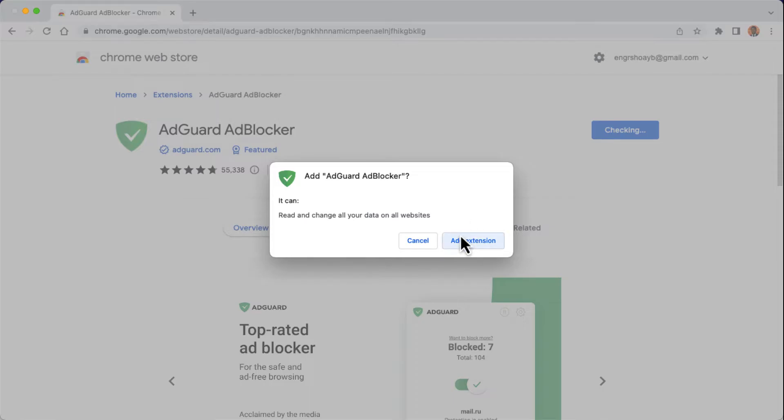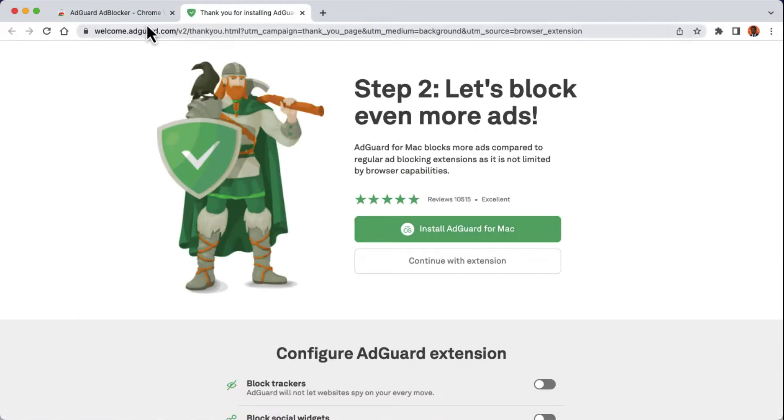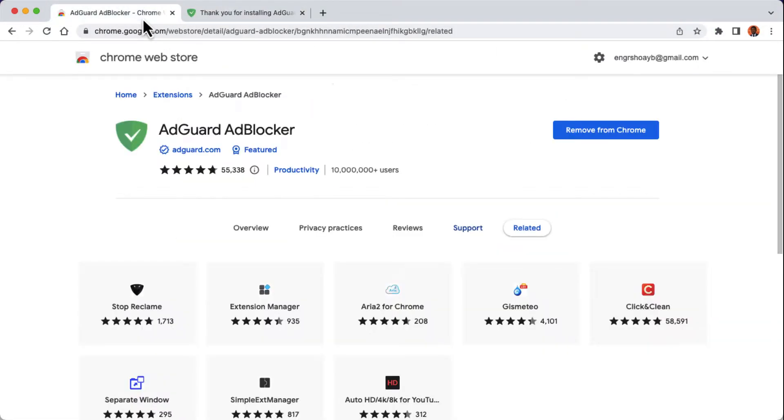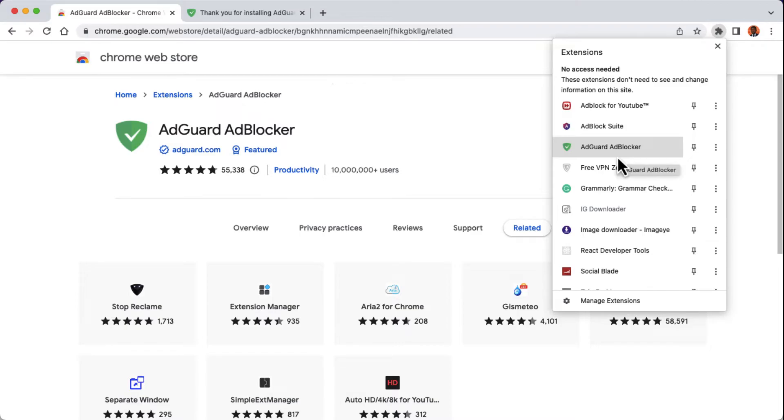Add the extension to your web browser. We can verify that the ad blocker is actually added to our web browser by clicking on Extensions here. Then you can find the AdGuard AdBlocker extension installed successfully.